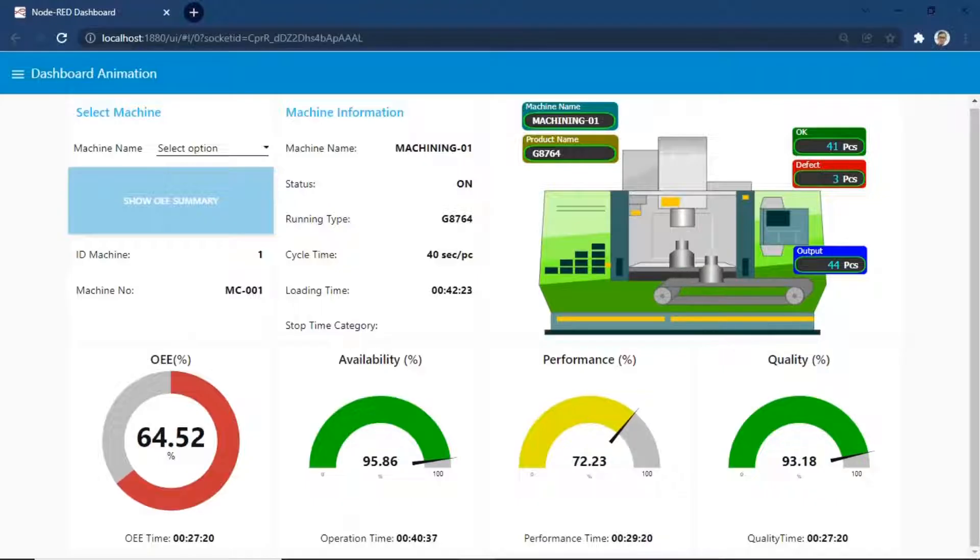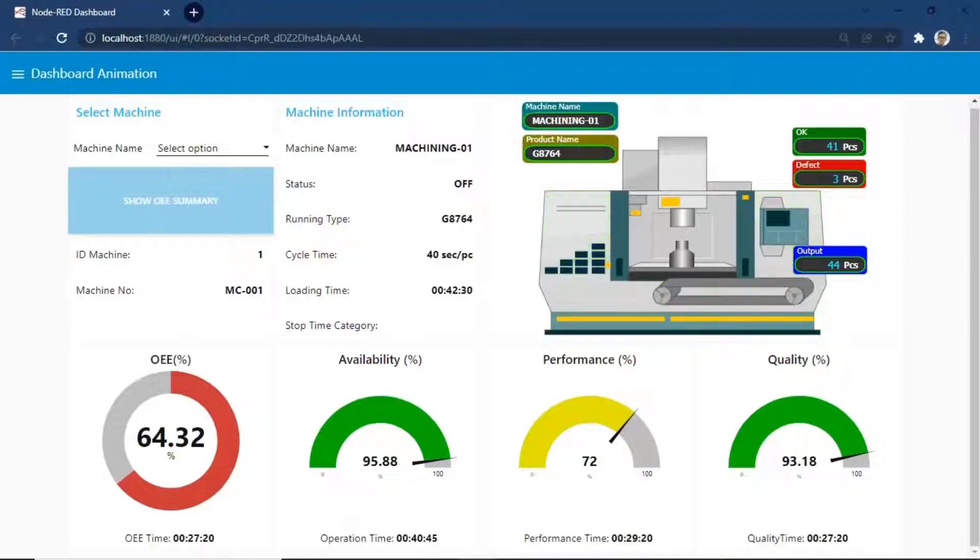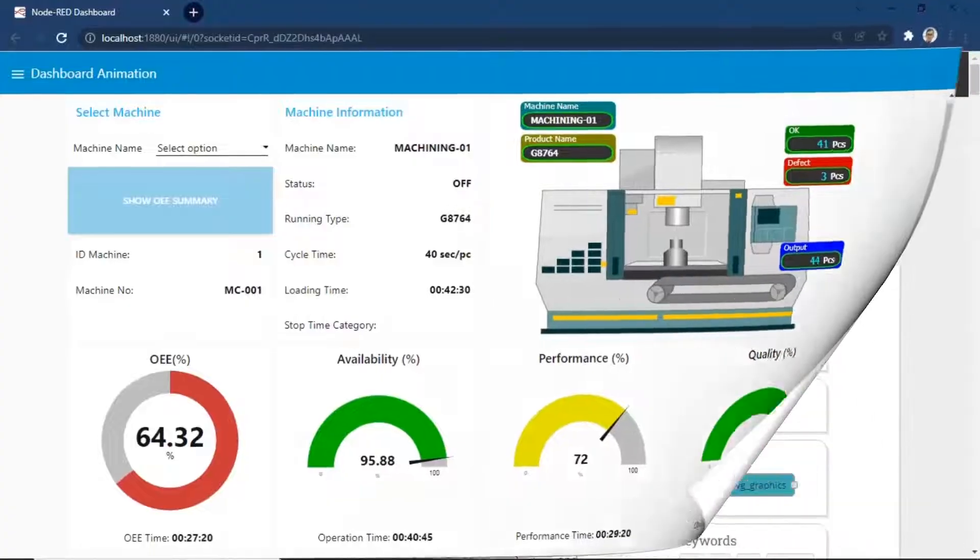Let me show you how to make animation in Node-RED dashboard. I will show you a simple animation. You can download all files, such as SVG file and flow file. I put the link at video description.